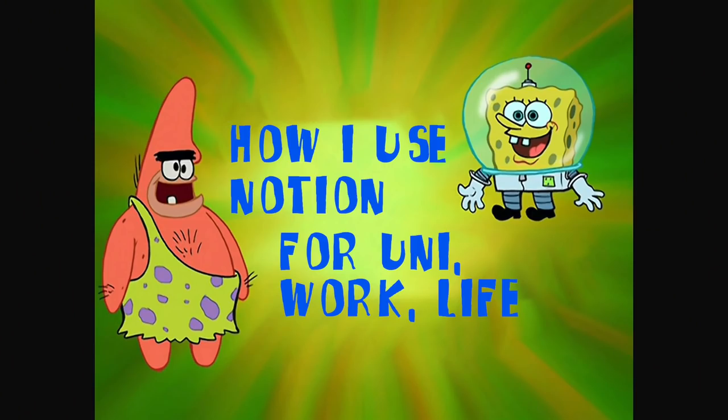But today I'm going to be showing more of how exactly I use Notion for my work, school, and personal life. And mostly how I keep track of the things I need to do at the moment like my content calendar, my modules, and all that stuff. Without further ado, let's get right into the video!